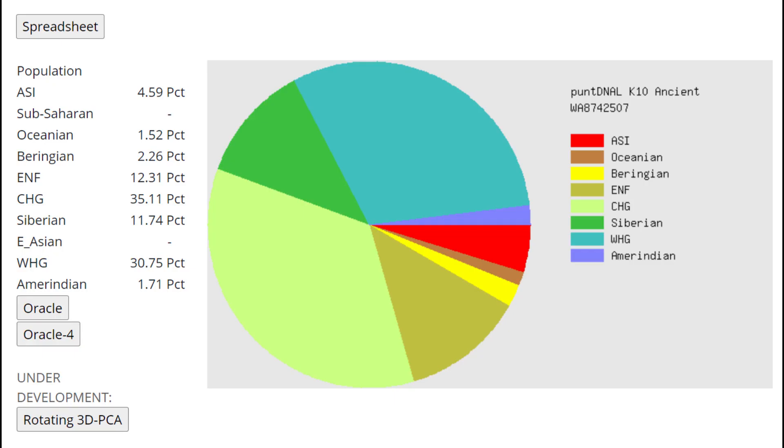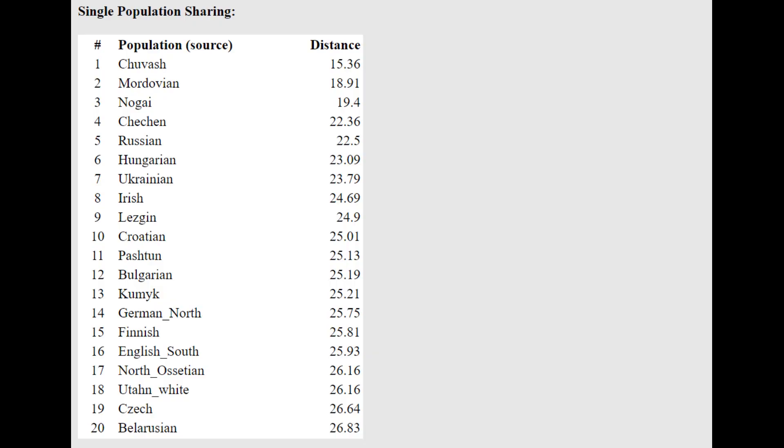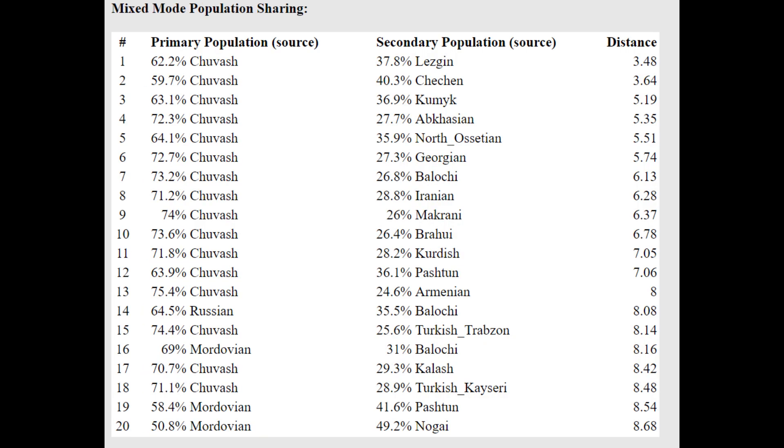This is what he scores with Puntian ALK10. As you can see, the biggest component that he's scoring is CHG, which does capture the Caucasus plus the Zagrosian plus the BMAC components. It captures all of this kind of West Asian drift together. So if you're a BMAC individual, you're going to score mostly CHG with this calculator. And he's getting Moldovans as a mixture of Chuvash plus Lezgin or Chuvash plus Chechen, a mixture of Chuvash plus around 40% Northern Caucasian.